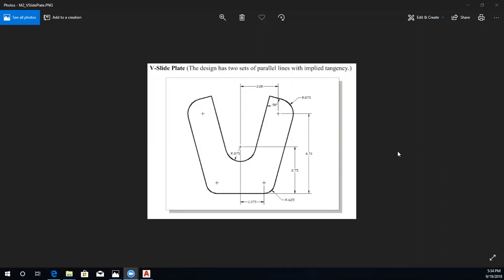In this video we are going to draw the v-slide plate from chapter 2. The first thing we are going to draw are the five circles. We are going to set our origin to zero, zero at this reference point, because a lot of the heights are drawn from this line, making it easy to determine the coordinates.